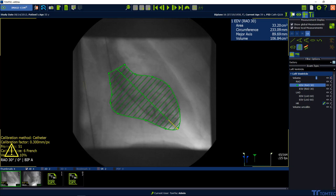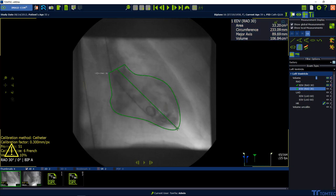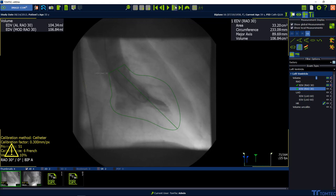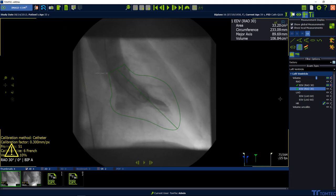Last but not least, confirm the length of the disk summation with a left mouse click. The workflow continues automatically. Repeat the previous steps for the end-systolic phase.